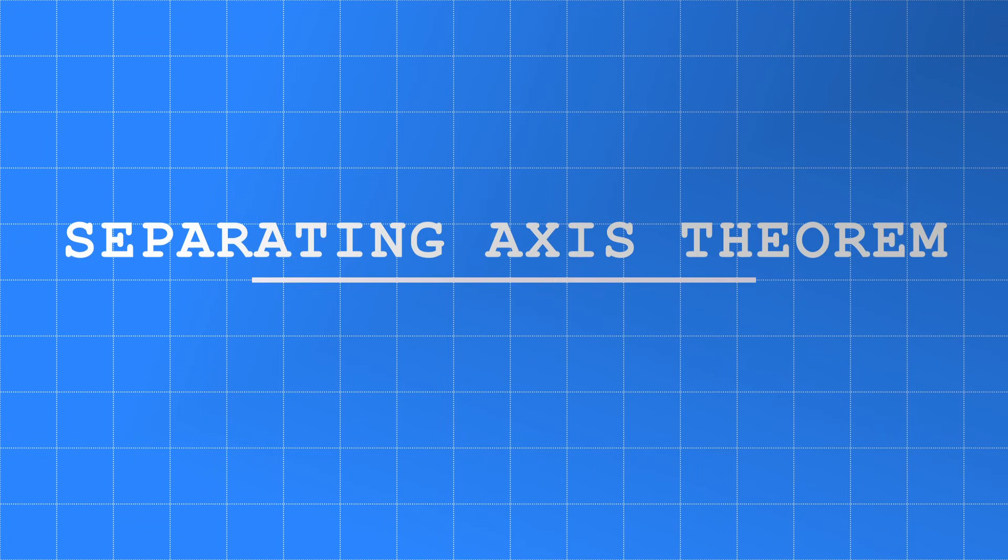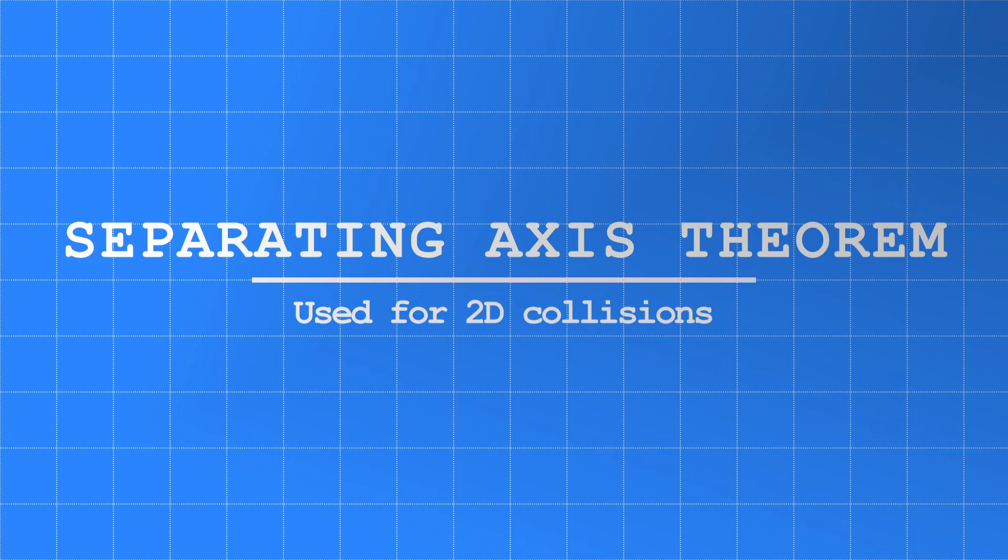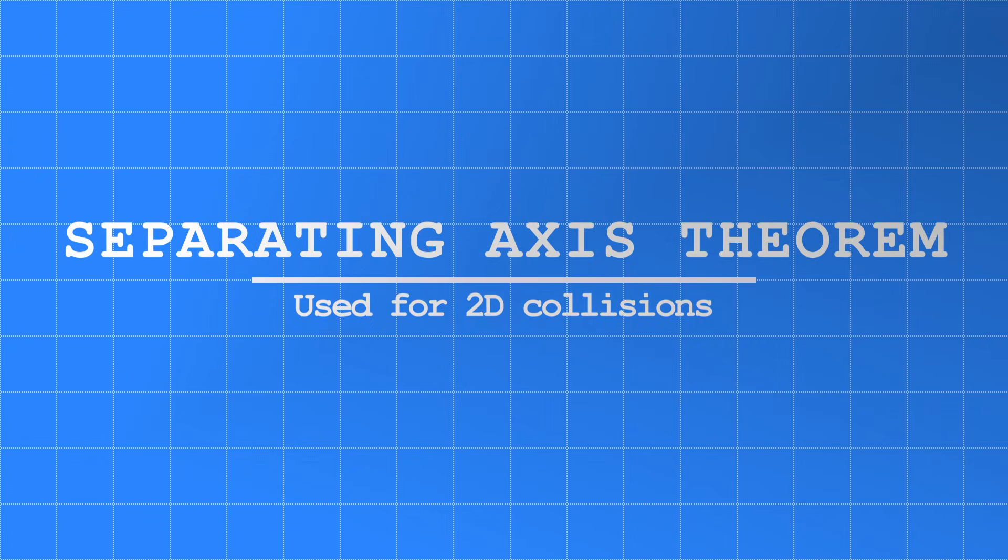In this video I'm going to explain Separating Axis Theorem, which is an approach for calculating 2D collisions and one I recently added to my own game engine.